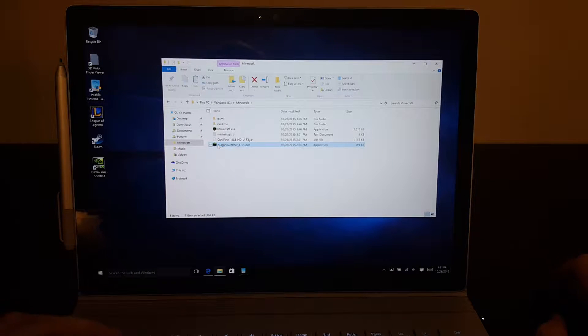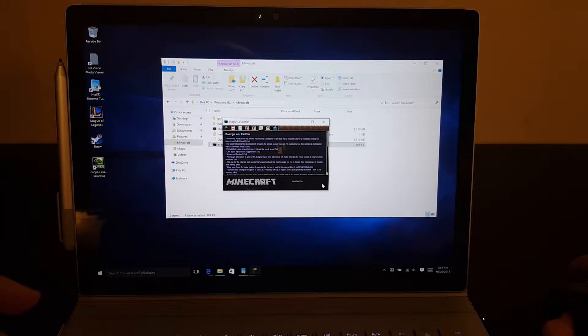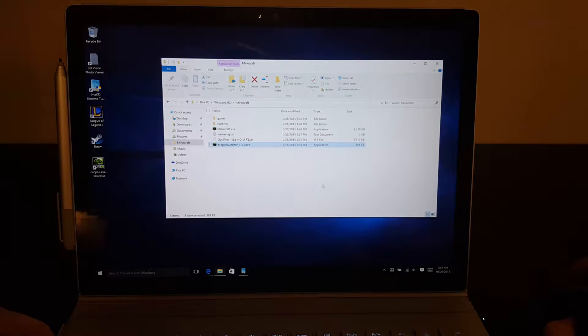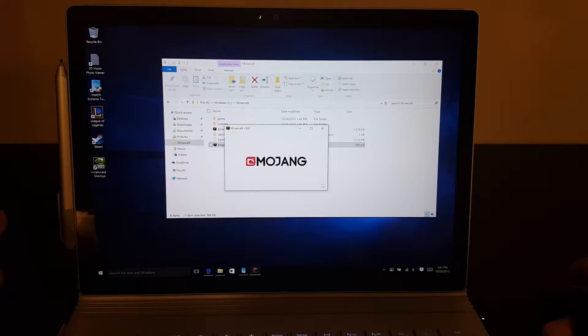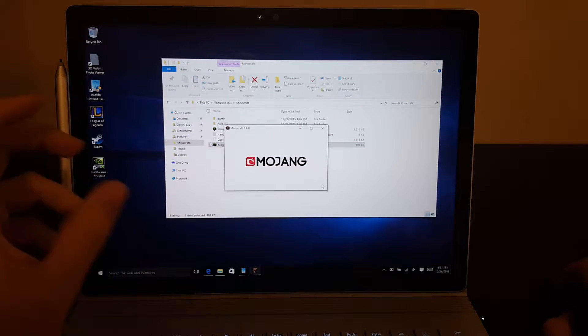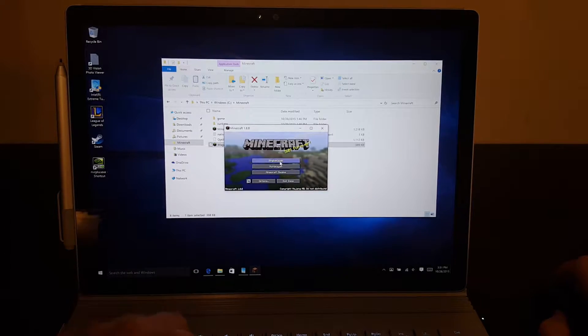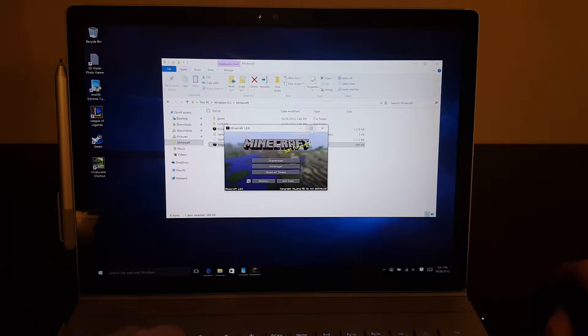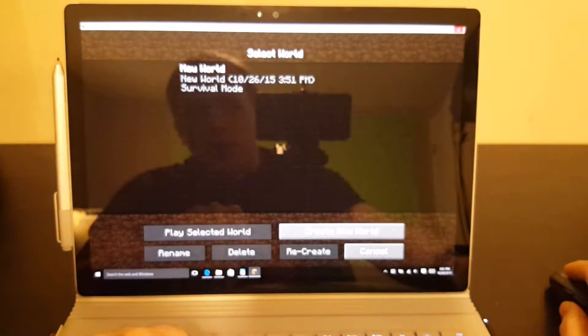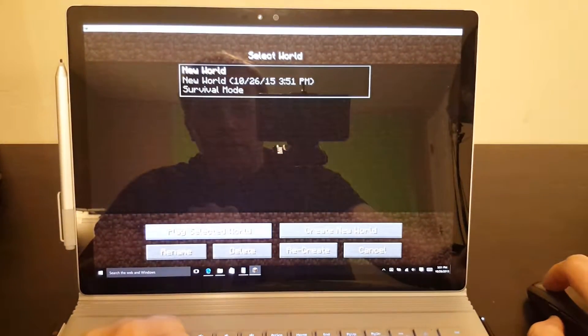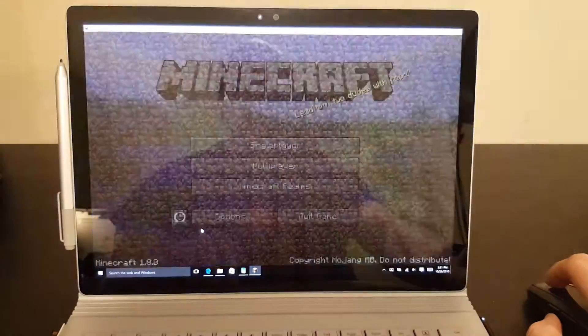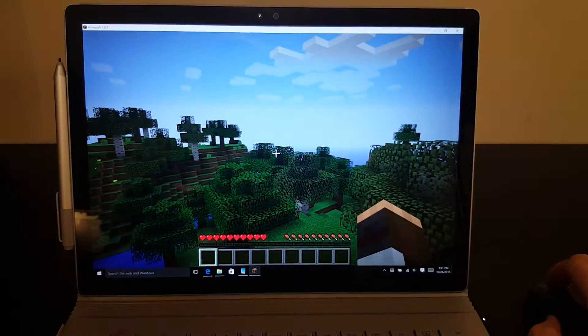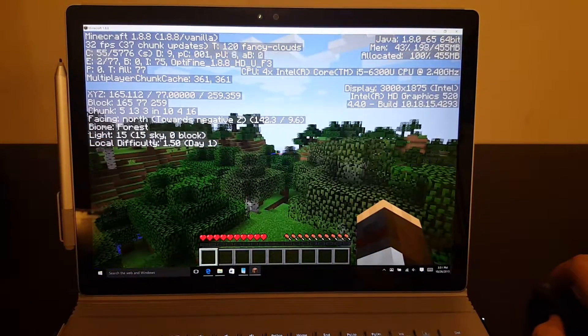So if I load up this same game, except this time use Optifine, which is a performance-increasing mod that many of you are familiar with and would want to use. So let's go ahead and see how well it performs using that mod in both integrated graphics and also the discrete graphics. So here we go.